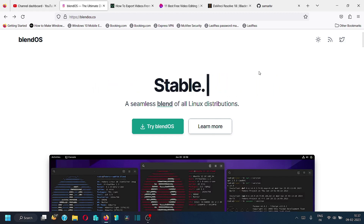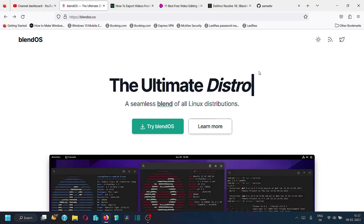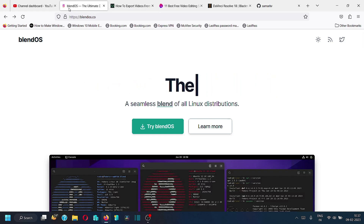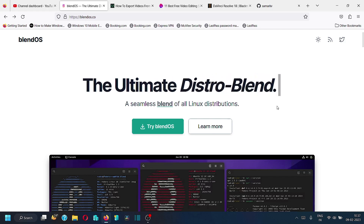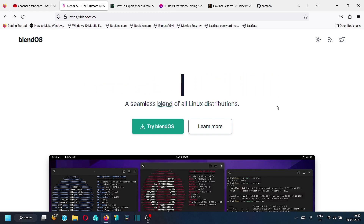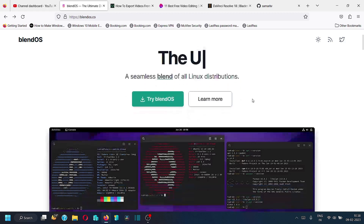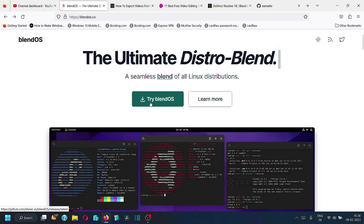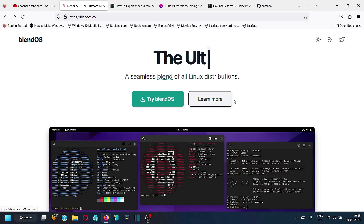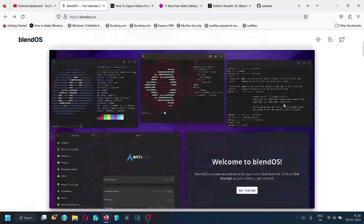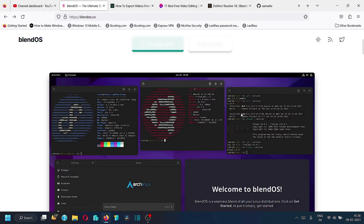BlendOS is a completely new Linux distro. This is the website of the new distro — it is called BlendOS, and it is a blend of all Linux distributions. The website is https://blendos.co. You can directly download it from here; the 'Try BlendOS' link to download the ISO is right at the top of the web page. You can also learn more about the distribution from here, and this is a screenshot of the desktop.